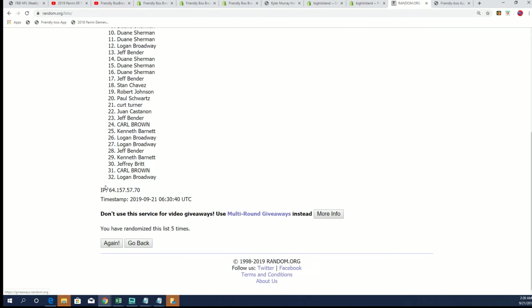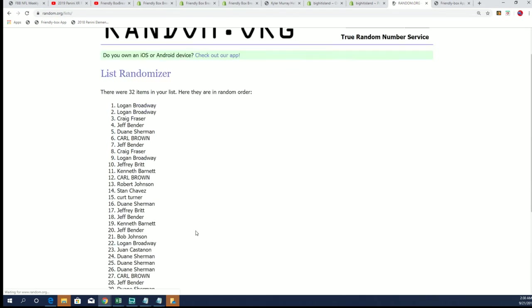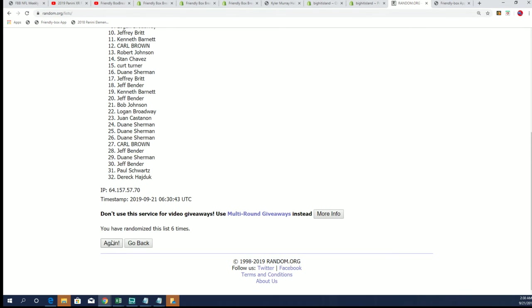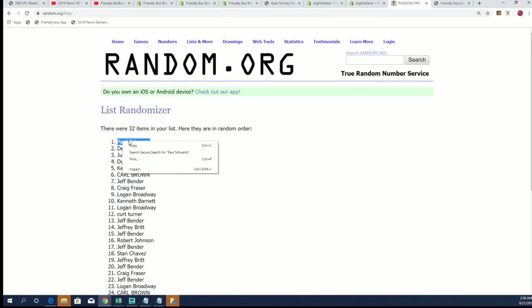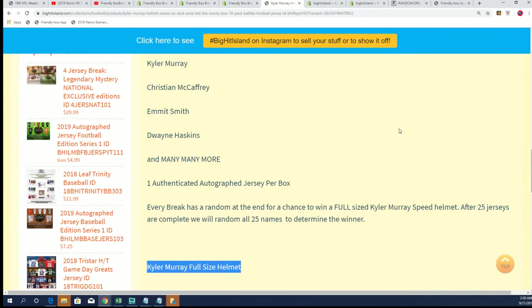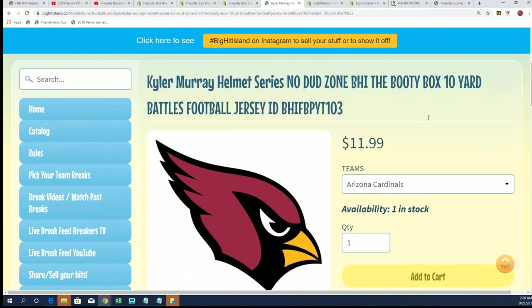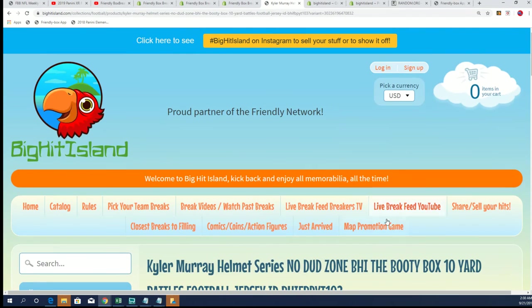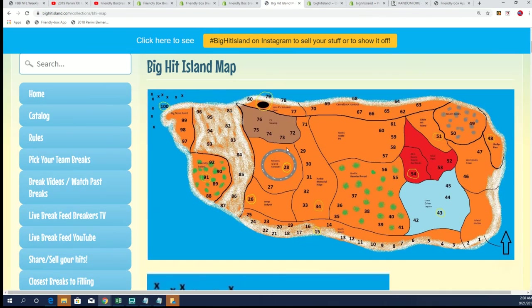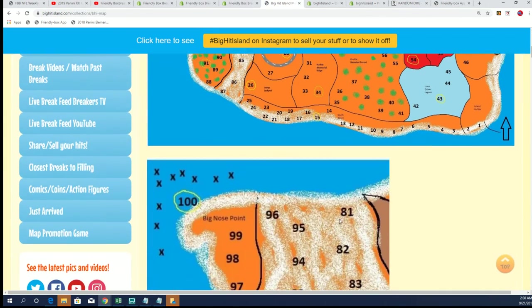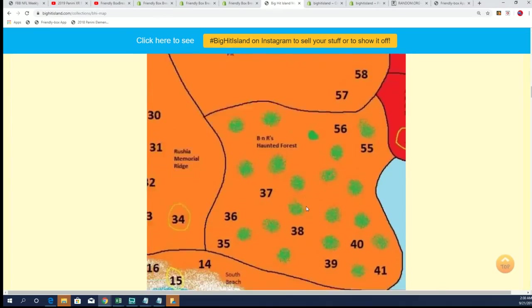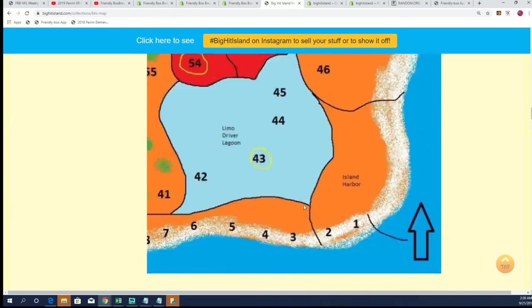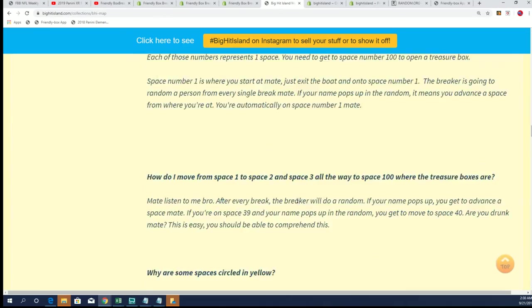Lucky number seven. Paul S., congratulations. You're moving along here on Big Hit Island, our map promo game. You'll see your name. You automatically start right here, Paul.